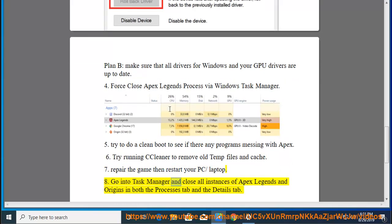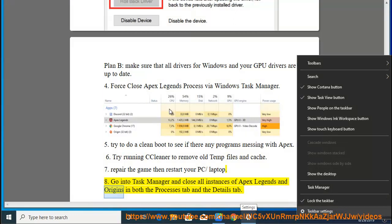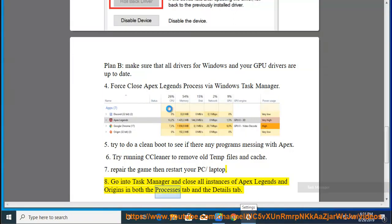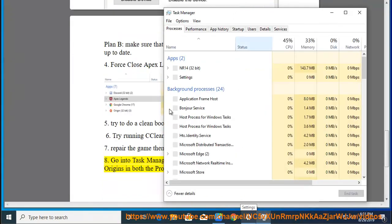8. Go into Task Manager and close all instances of Apex Legends and Origin in both the Processes tab and the Details tab.